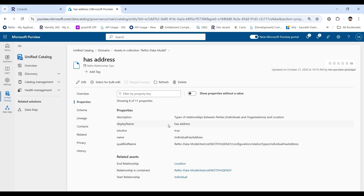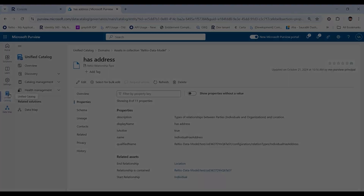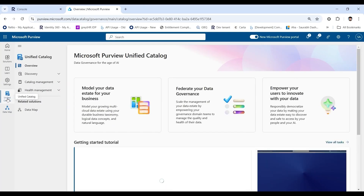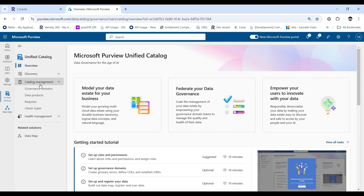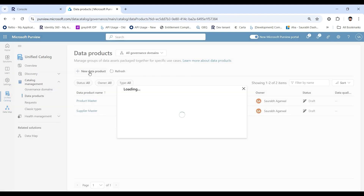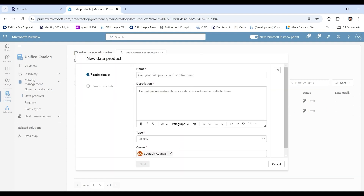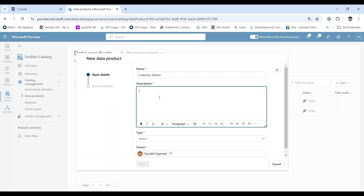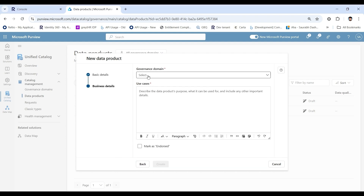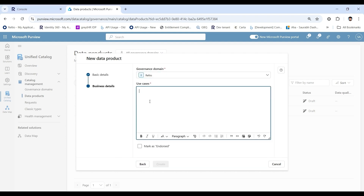You may use this information to create data products in Purview. To create a new data product, select Unified Catalog, then select Catalog Management and Data Products. Select New Data Product. To build a customer master, for example, type the name and description and select the type. Select Next, select the data catalog, type the details or use cases, and select Create.